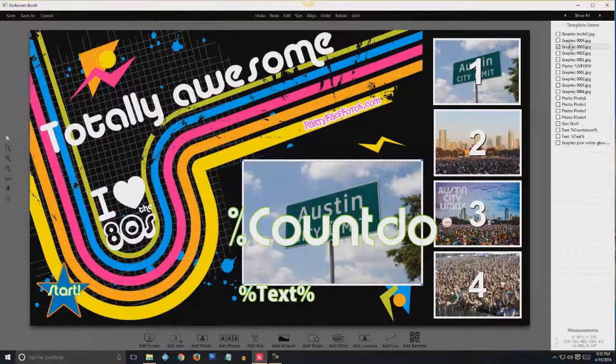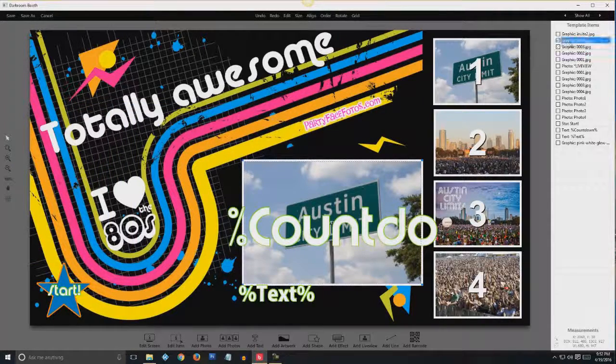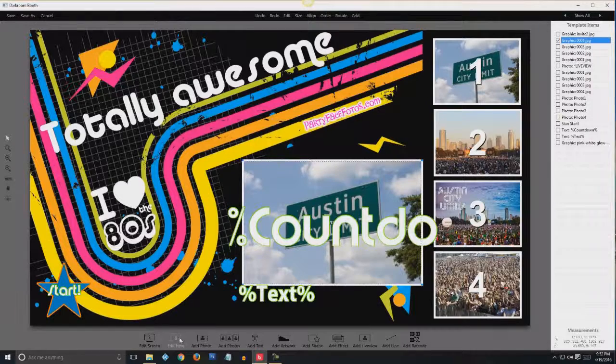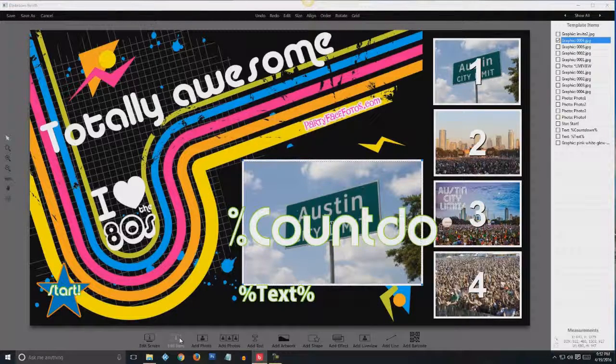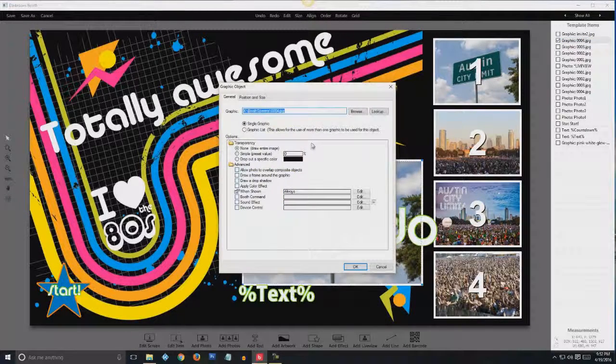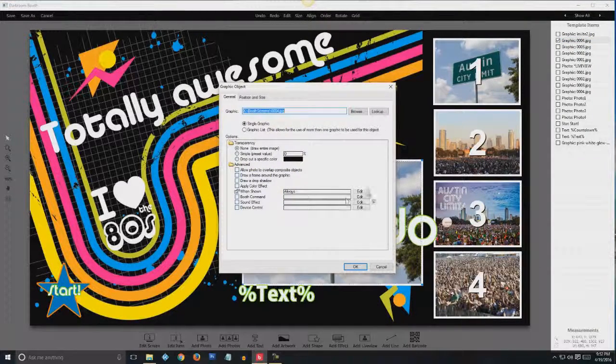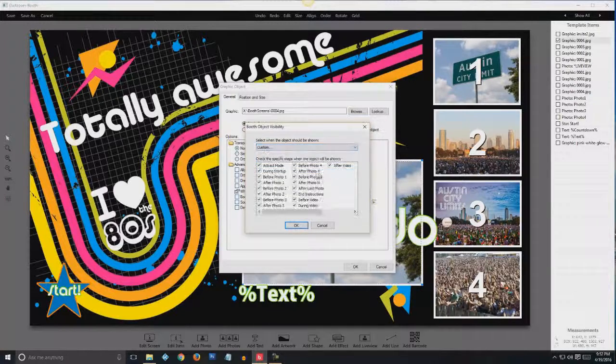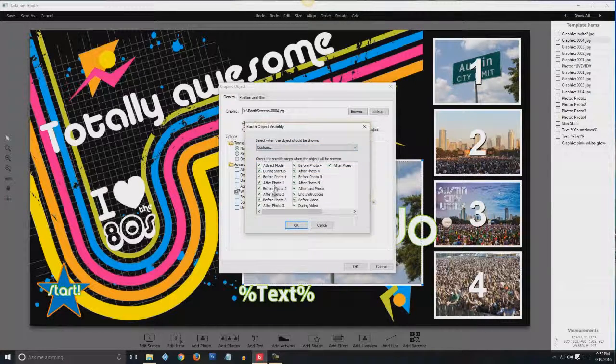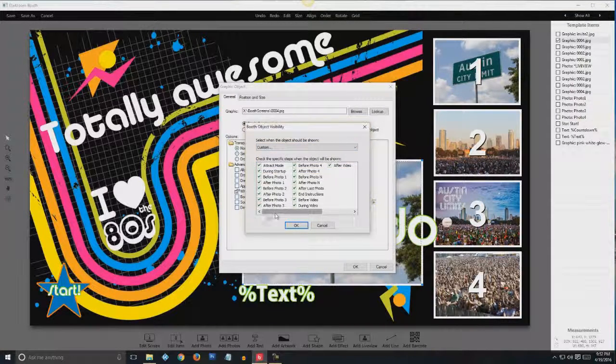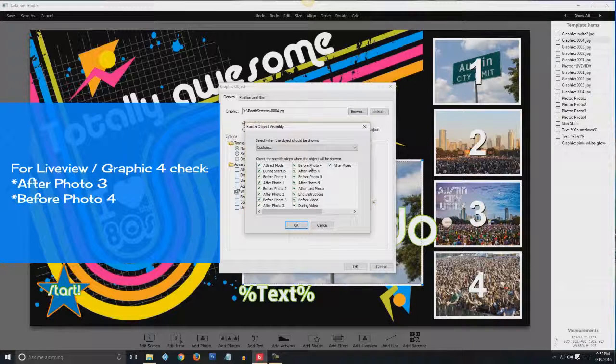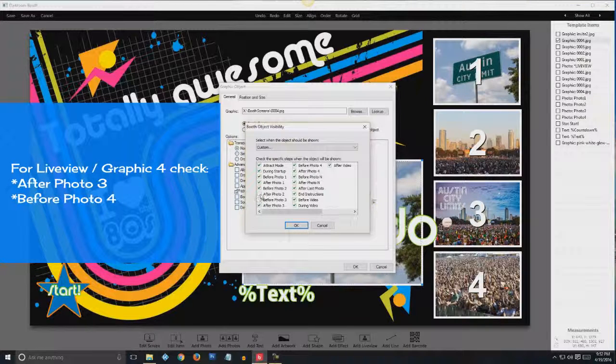And then for graphic four. Edit item. When shown, custom. It's going to be after photo three, before photo four. Everything else can go away.